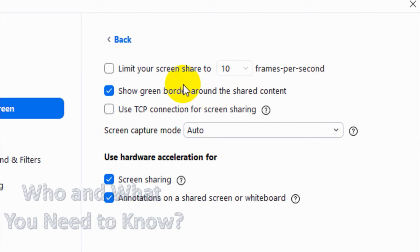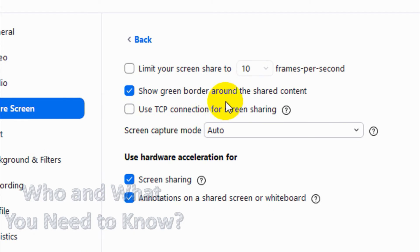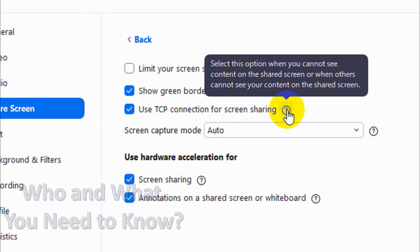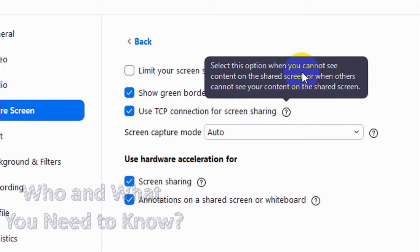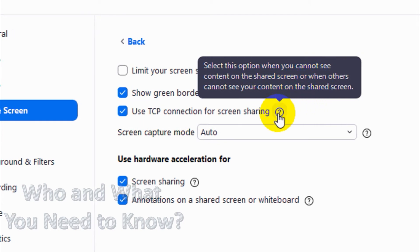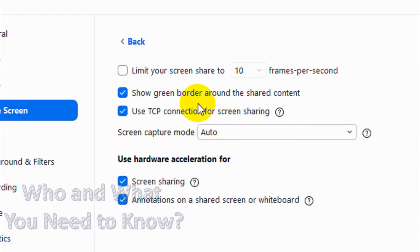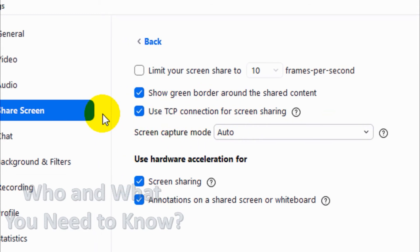You can enable the green border around the shared content so that people can understand what is being shared. Use TCP connection for screen sharing — it will improve the connection, but you should have a stable internet connection. Normally sharing is done in UDP mode, but you can use TCP connection for a more stable connection.